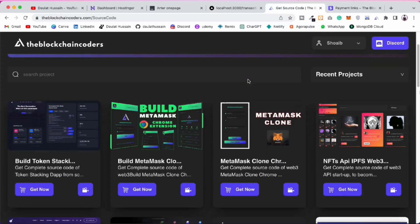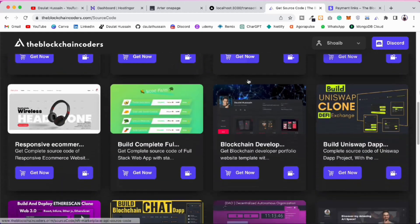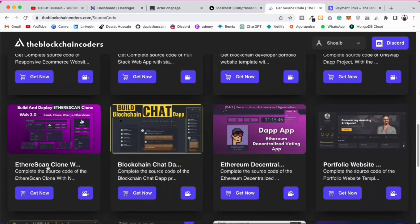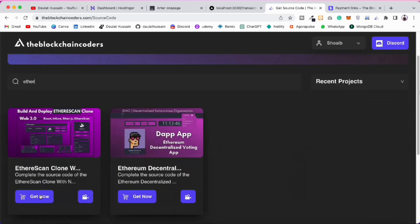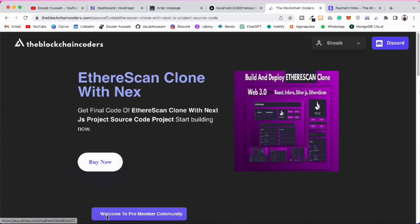Let me show you how to get the source code. When you take the source code you'll be making a valuable contribution to our team so we can expand and bring more courses. I'll provide the link in the description — scroll down to the source code section, or you can search for 'ether' and click on the project to get the source code.